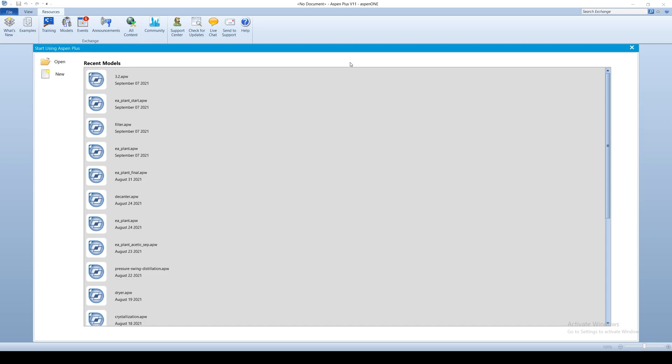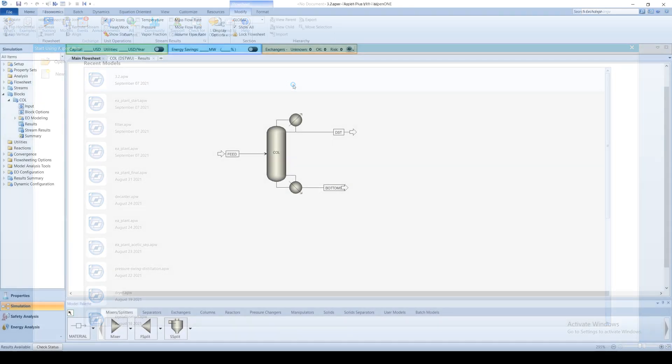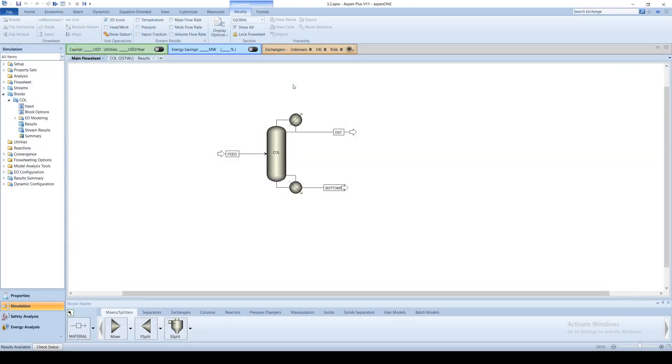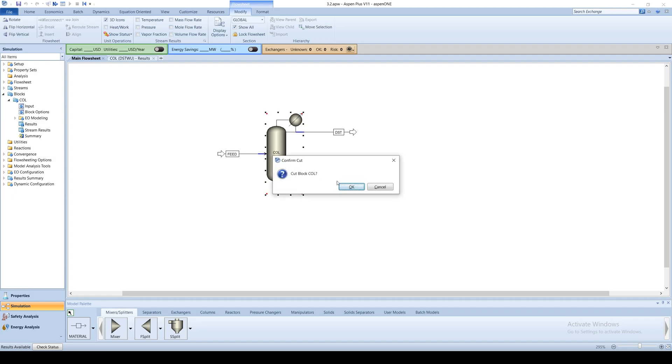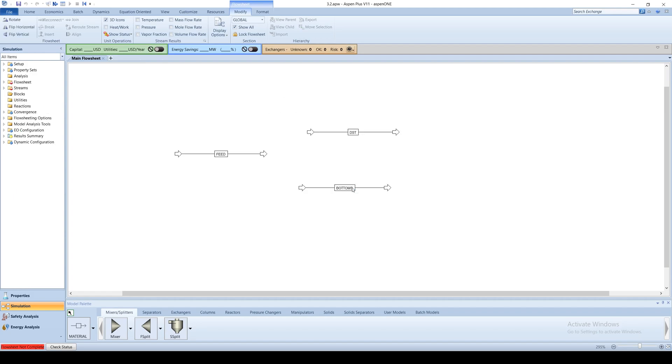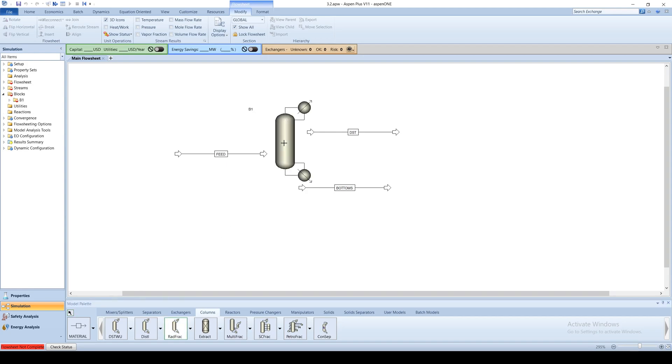In this screencast, we are going to use the parameters Aspen gave us for the DISC2 model and refine them with the RADFRAC model. To begin, open your DISC2 simulation and go to the main flowsheet. Click on the column block and delete it. Create a RADFRAC model in its place and reconnect the feed and product stream.